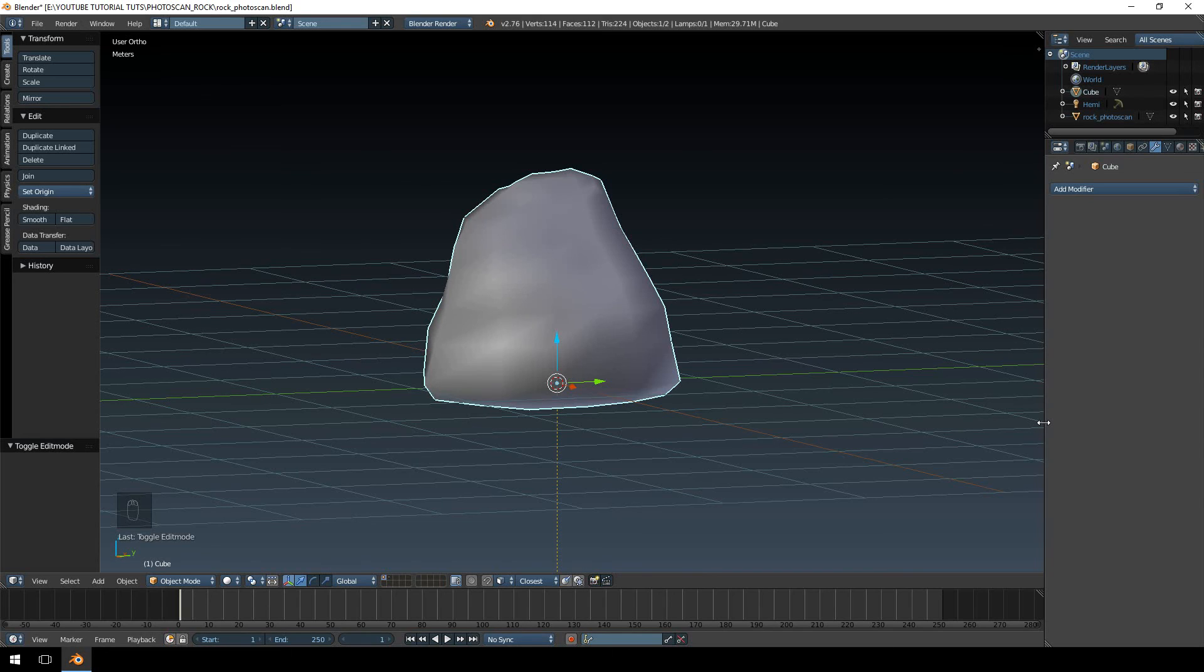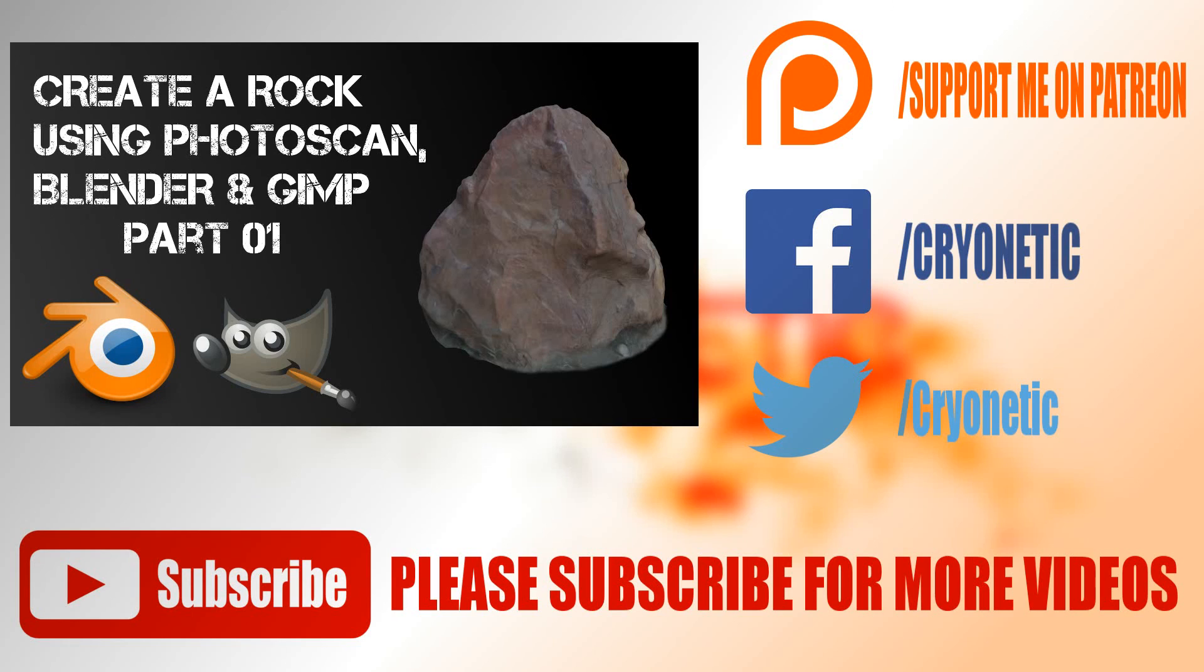But if you subscribe to my channel, I can make more videos like this which will help you create your games or your models. So I thank you all very much for watching and I'll see you in the next video. Thank you. Bye bye.